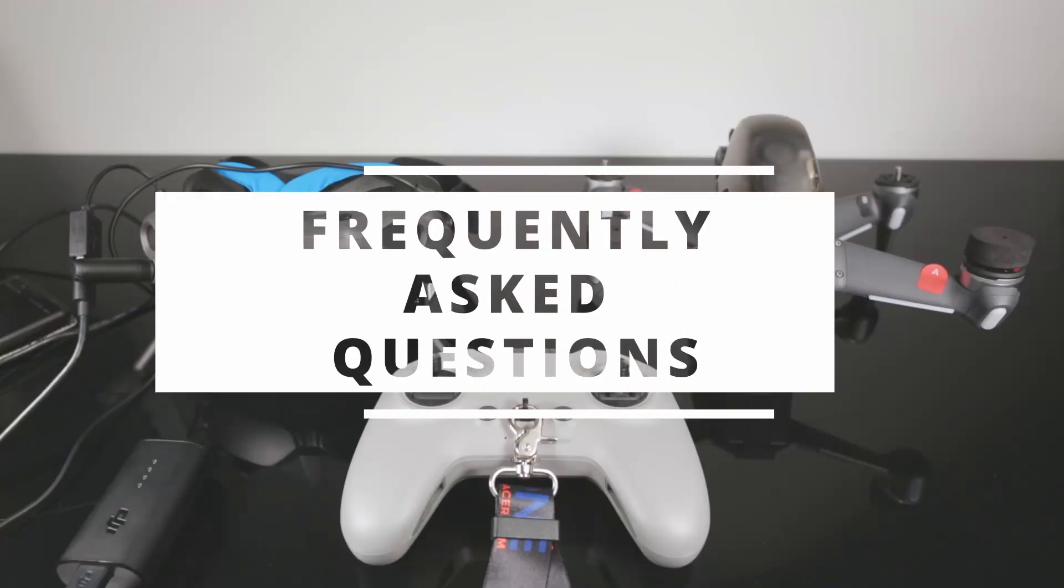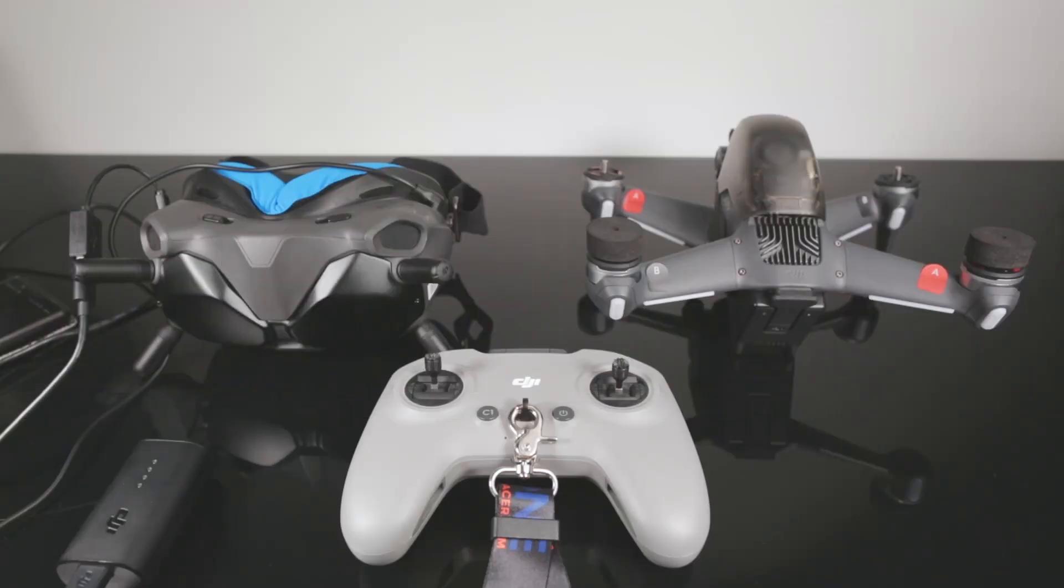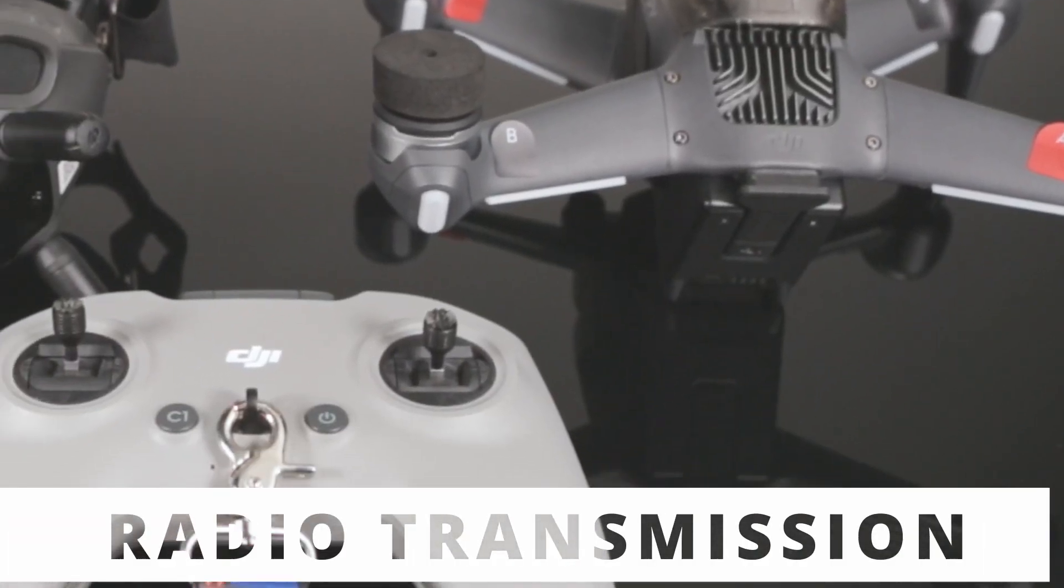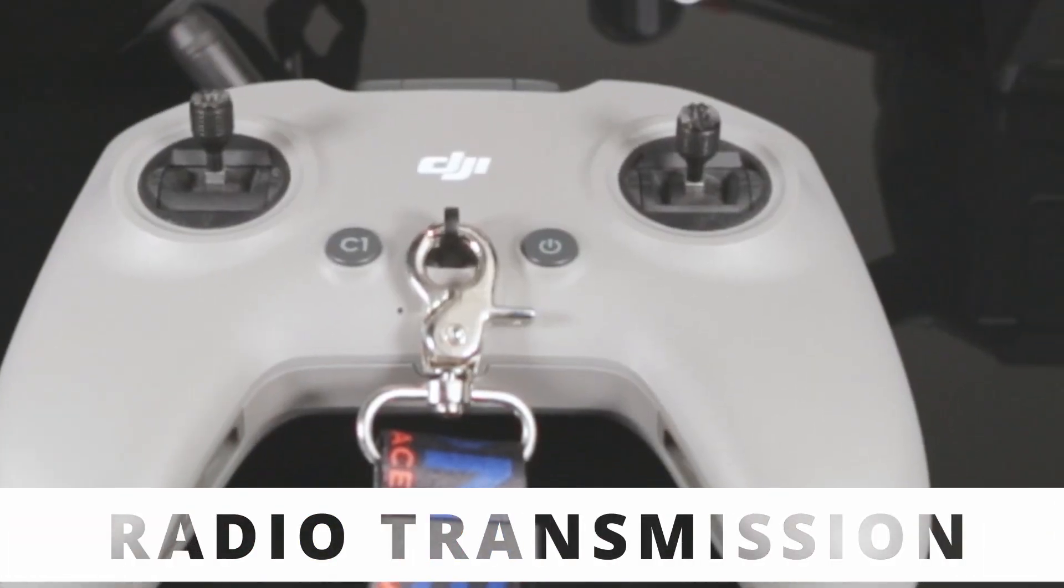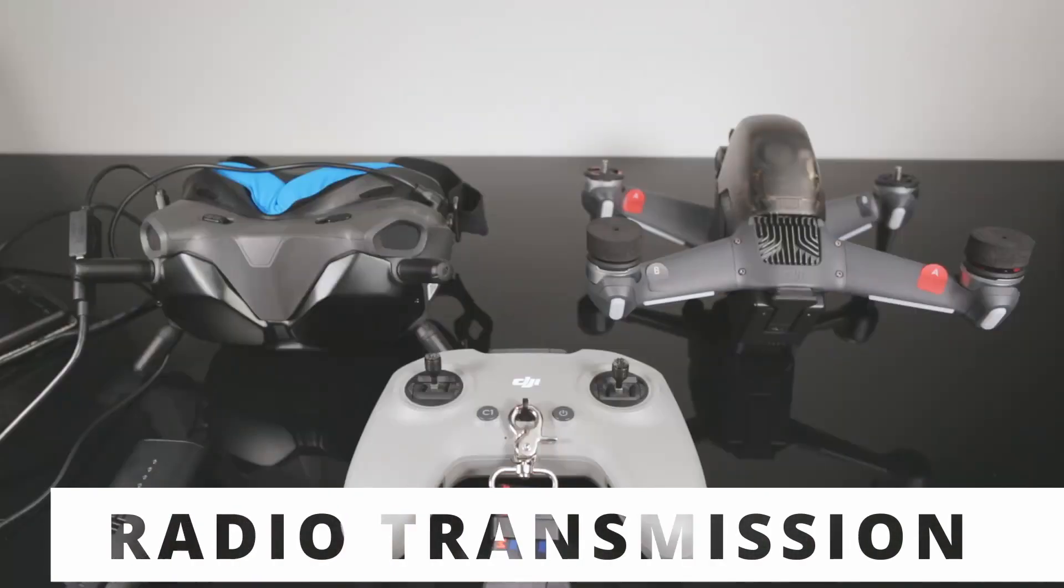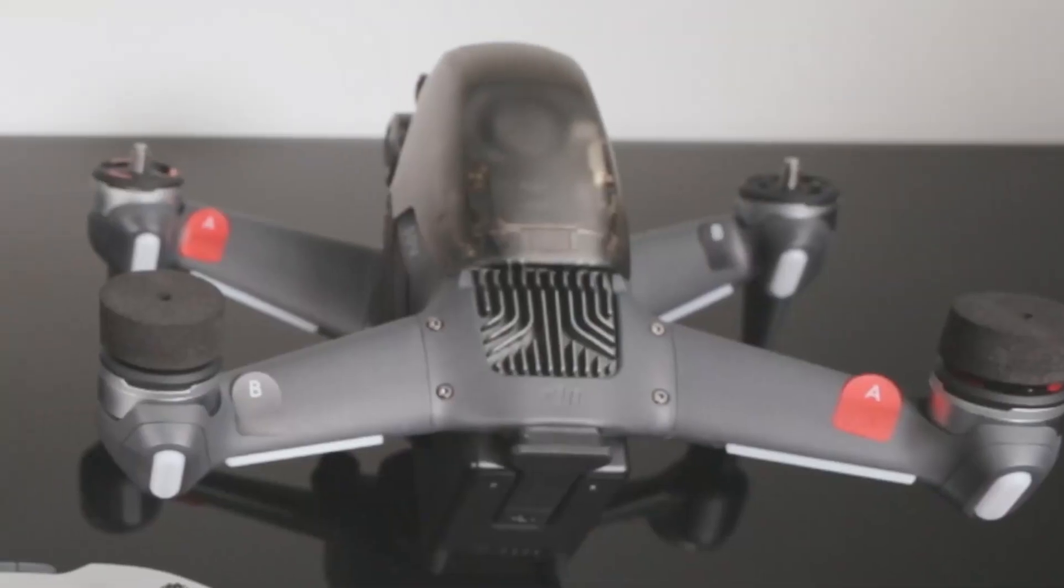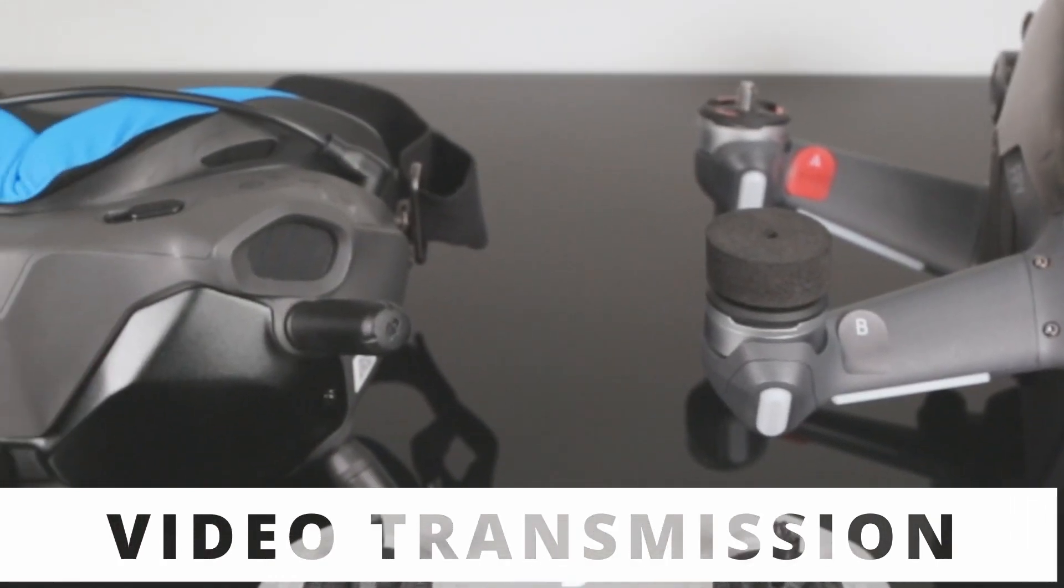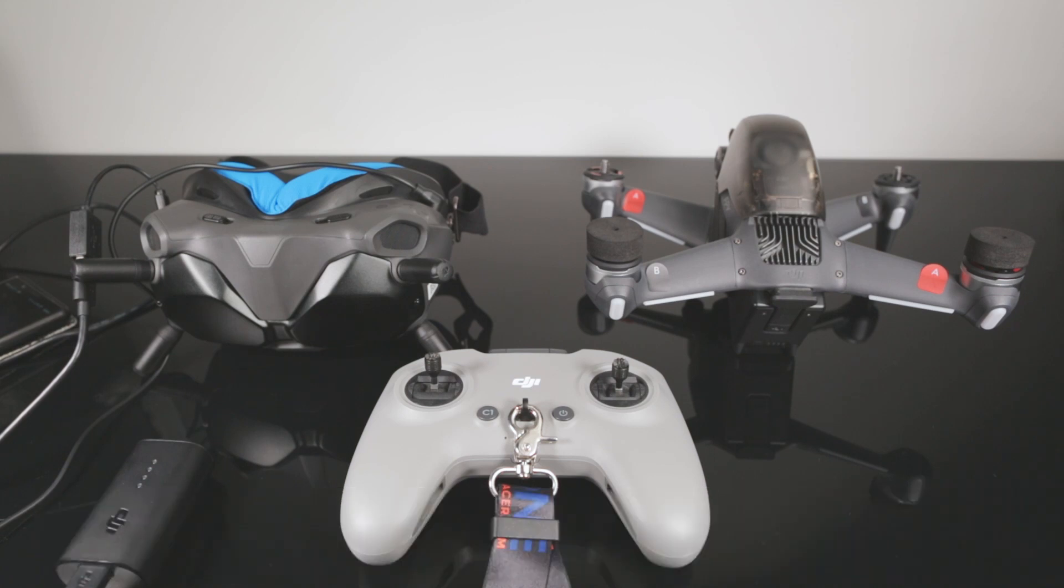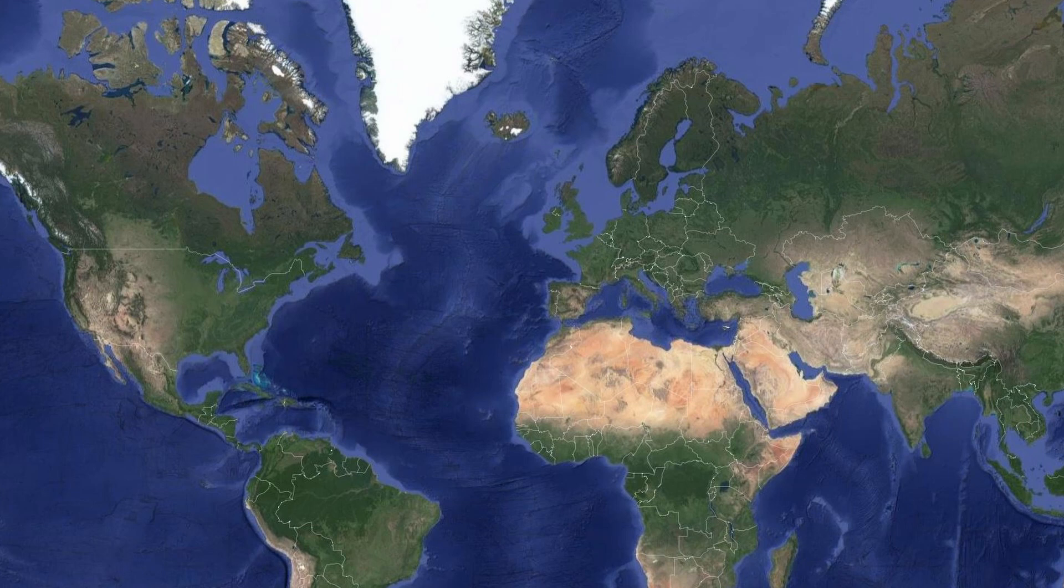In the previous video we saw that the video transmission and radio transmission on your DJI FPV drone are locked by European laws. Radio transmission between the drone and the remote controller is 100 milliwatts in the 5.8 gigahertz band. The video transmission between the drone and the goggles is 25 milliwatts in the 2.4 gigahertz band.